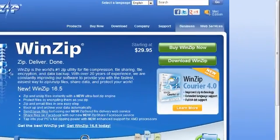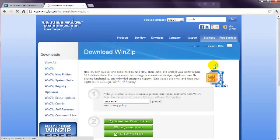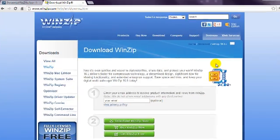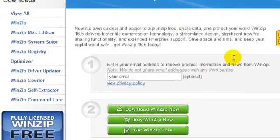If you're using Windows, choose to Download WinZip. You don't have to register, so just click Download WinZip Now.